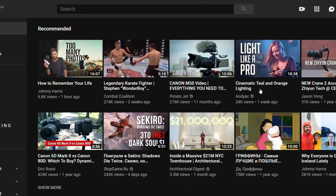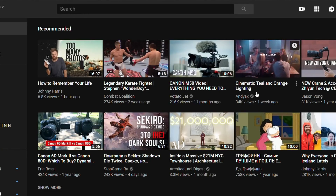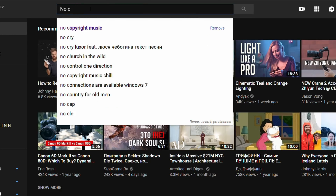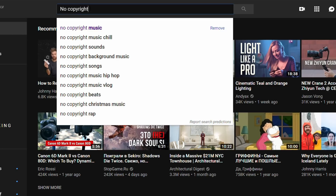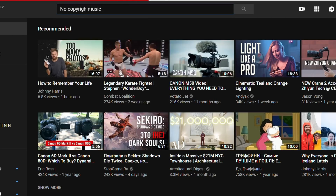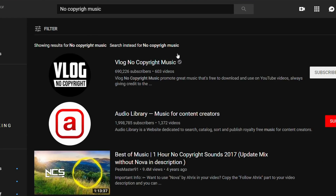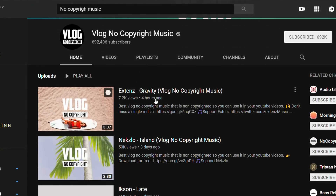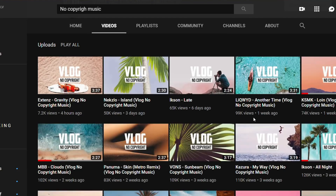Way number one is music on YouTube. If you search 'no copyright music' on YouTube you will see some channels which provide no copyright music. A disadvantage is that you cannot really download the music so easily from YouTube, but after a short search on Google you will definitely find a way. The advantage is that the music is free and you can use it.